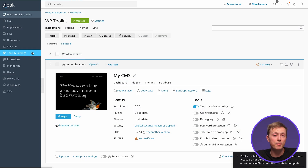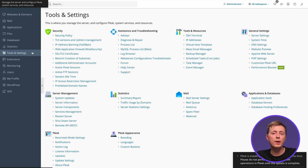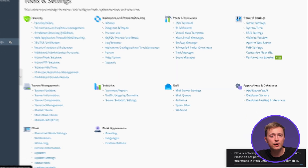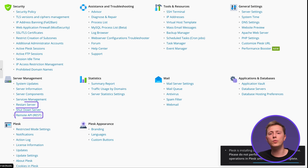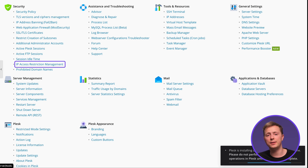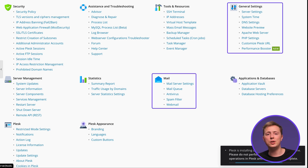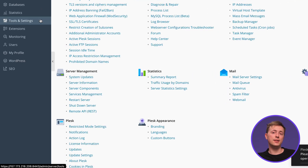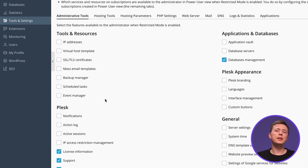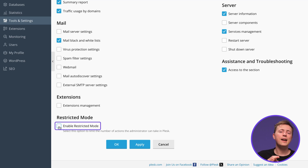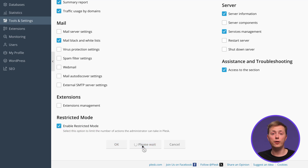When it comes to Plesk server management, you can modify its settings directly from the Tools and Settings menu. Here you can limit administration features such as Action Log, Remote API, Server Reboot, and IP Restriction Management. You can also configure permissions for Hosting, PHP, Web Server, Mailing, and DNS Management. For instance, let's change user permissions via Restricted Mode settings, which will prevent unauthorized changes. Simply tick the features you want to allow for the administrator, click the Enable Restricted Mode box, and finish by clicking Apply.